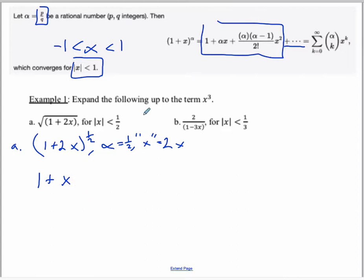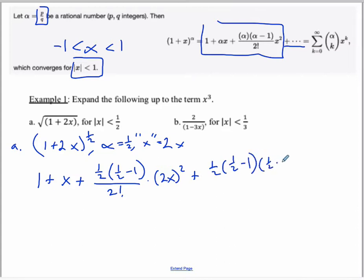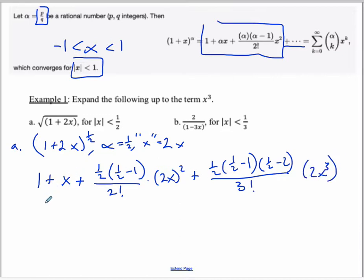The next term is going to be plus alpha — which is one half — times half minus 1, over 2 factorial, and your x squared is (2x) squared. We need one more to get an x cubed term, so we're going to have one half times half minus 1 times half minus 2, divided by 3 factorial, times (2x) cubed. Simplifying: 1 plus x. The next term is negative because half minus 1 is negative one half. So it's negative one half times one half is one quarter. Two squared is 4, and 4 times a quarter cancels, leaving just one half x squared.